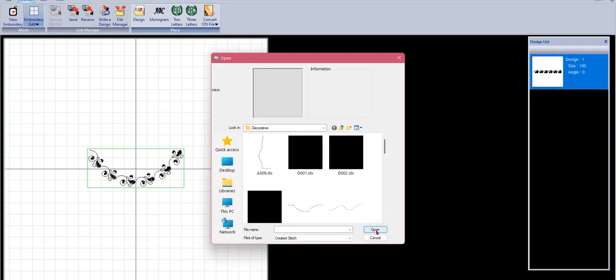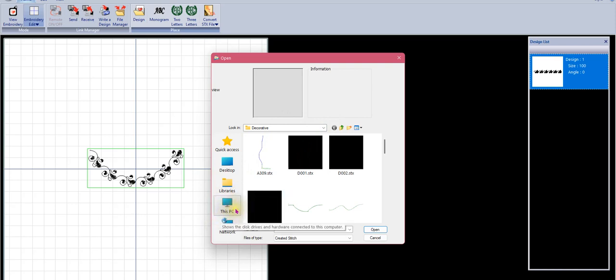When you select the line tool, I want to mention that when you first open up this selection box it's going to default to the last place you were when working with the program. If you've never worked with it before, it will take you to your PC - probably your C drive in your Horizon Link Suite program folder in the sample stitches.